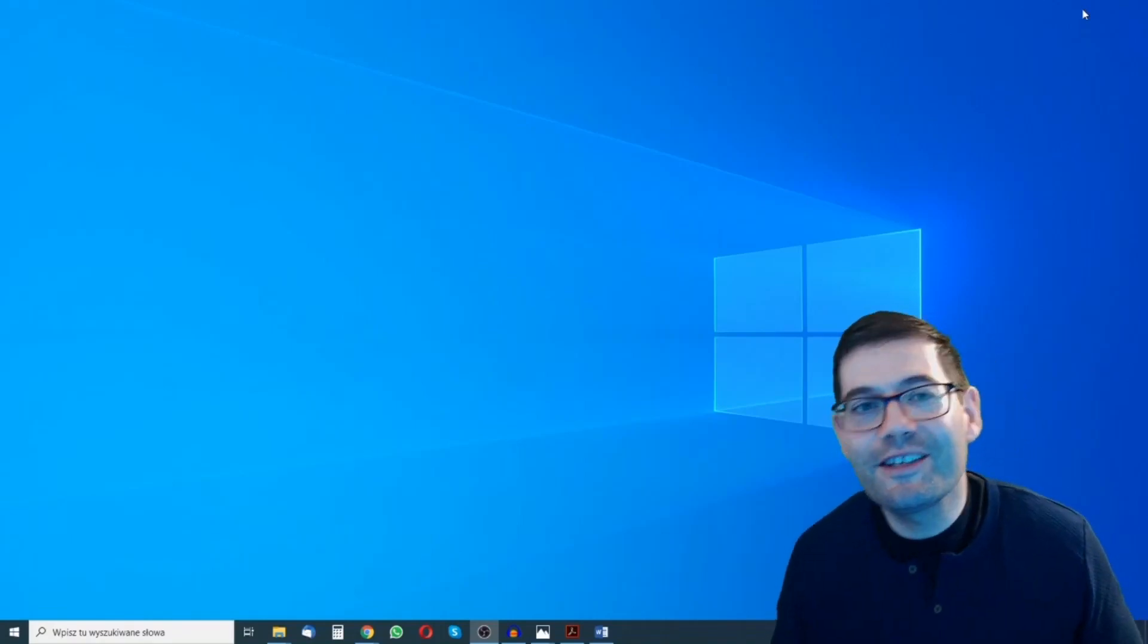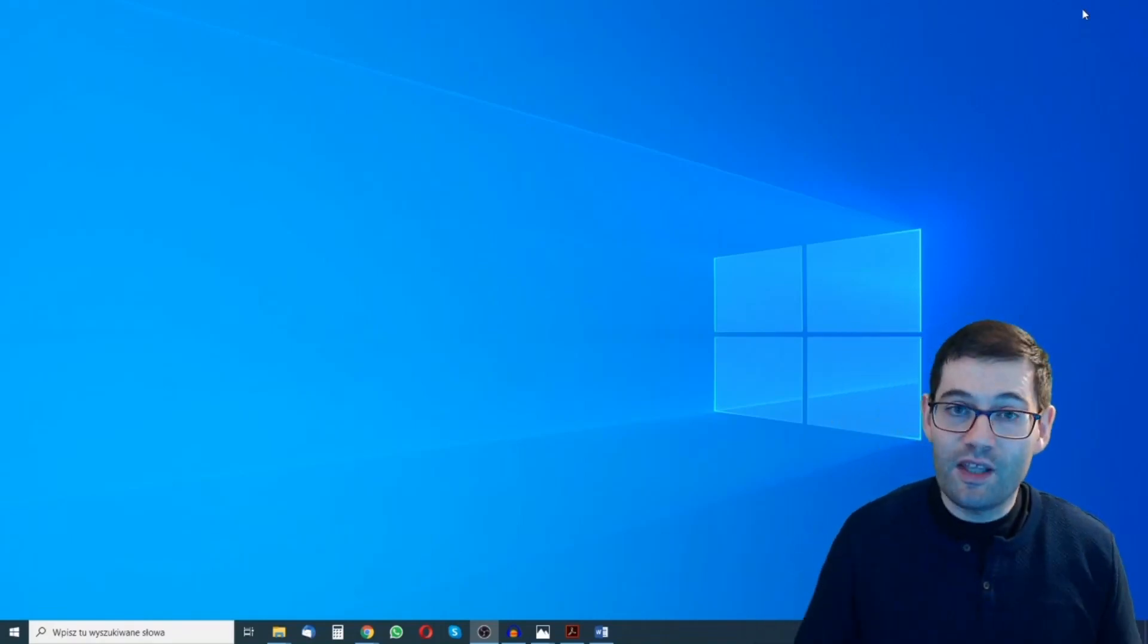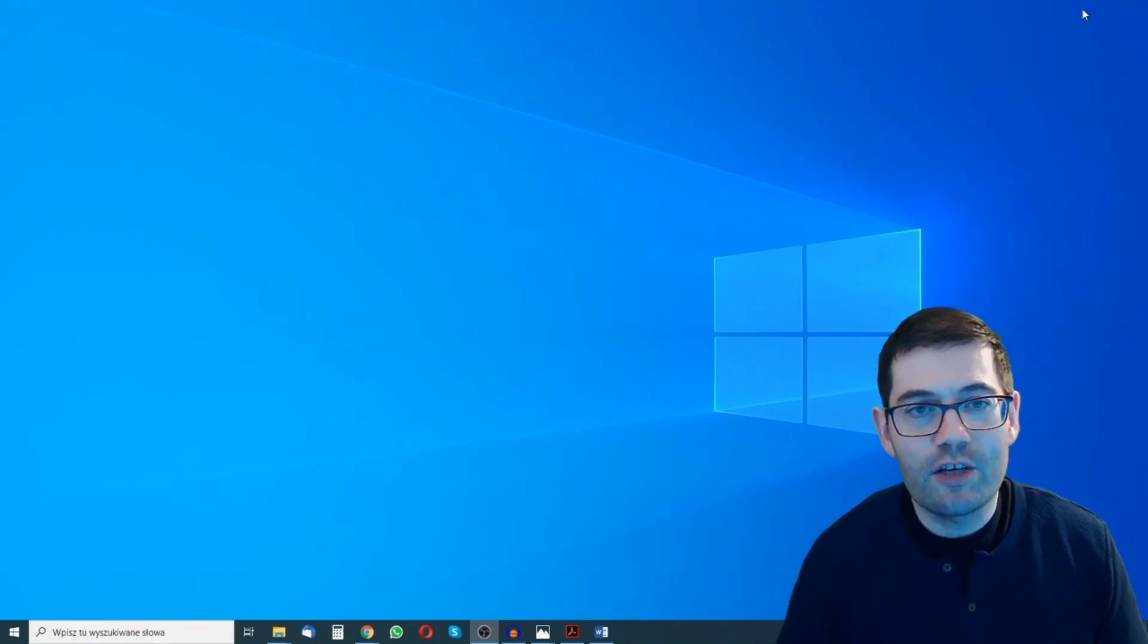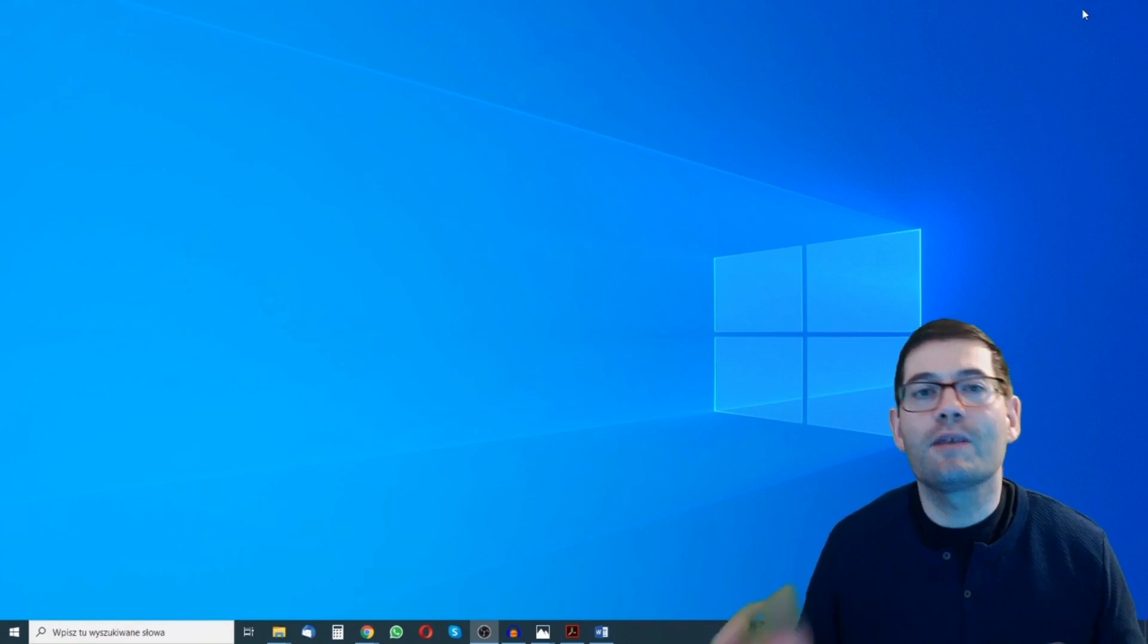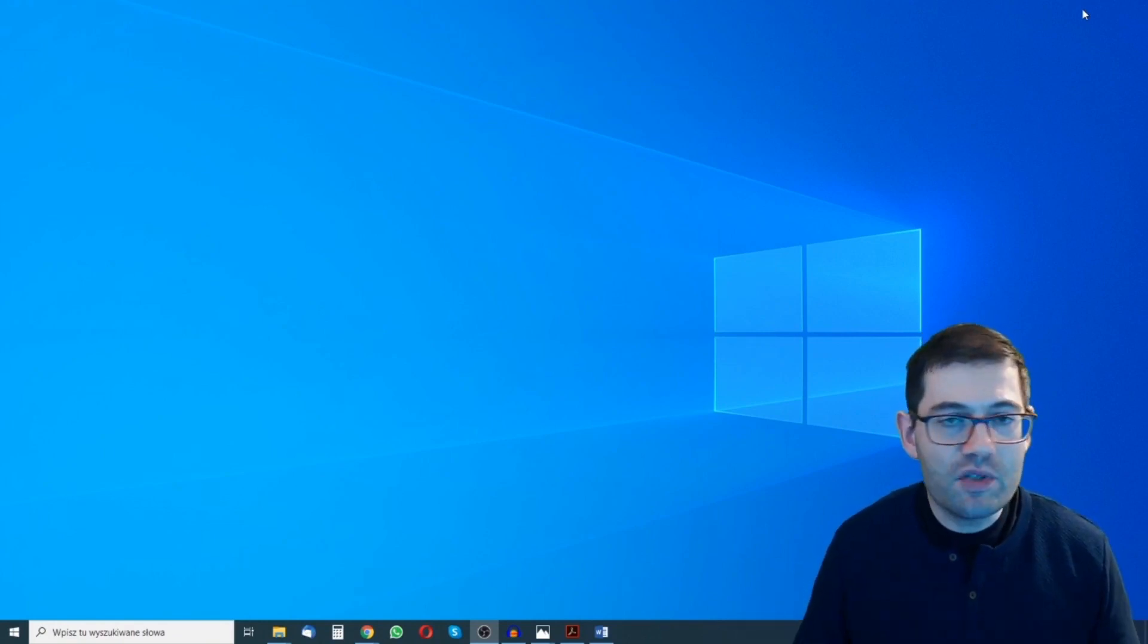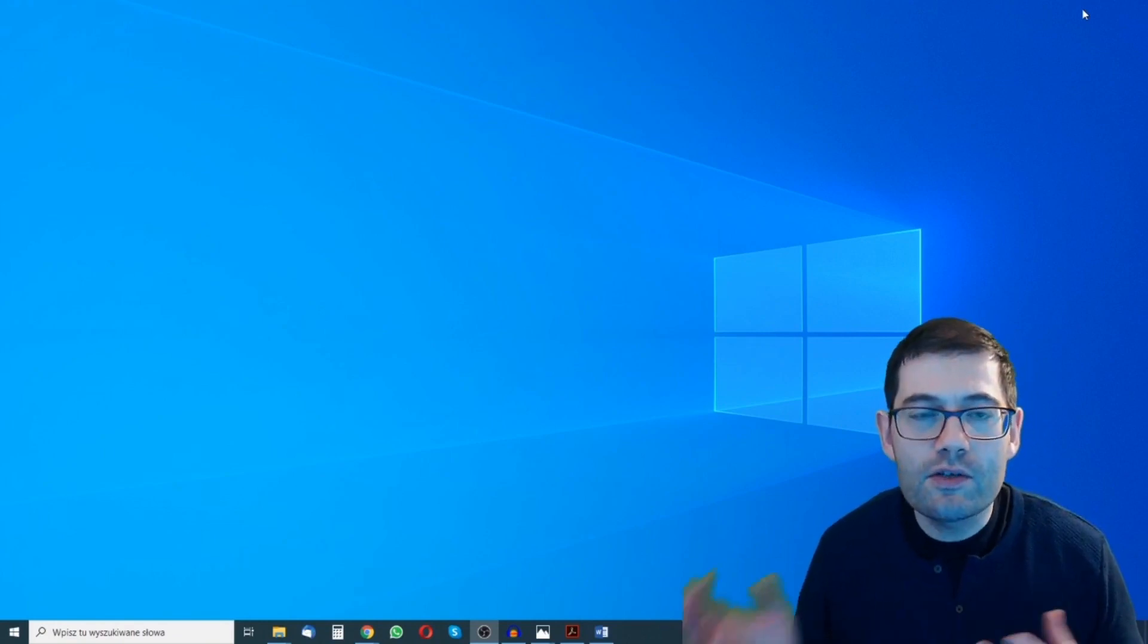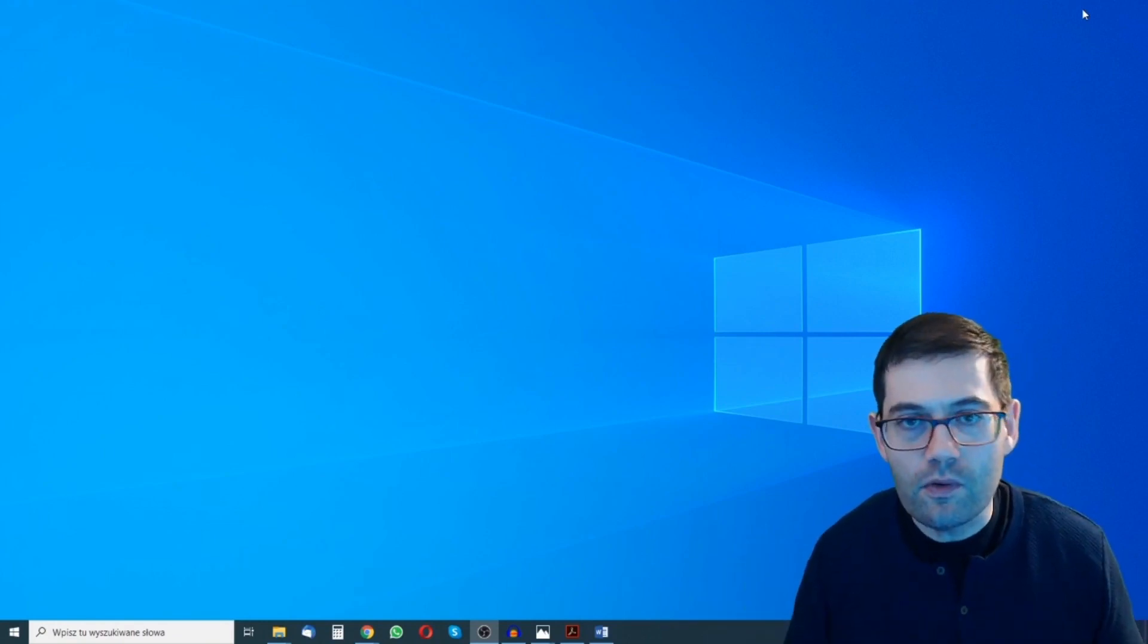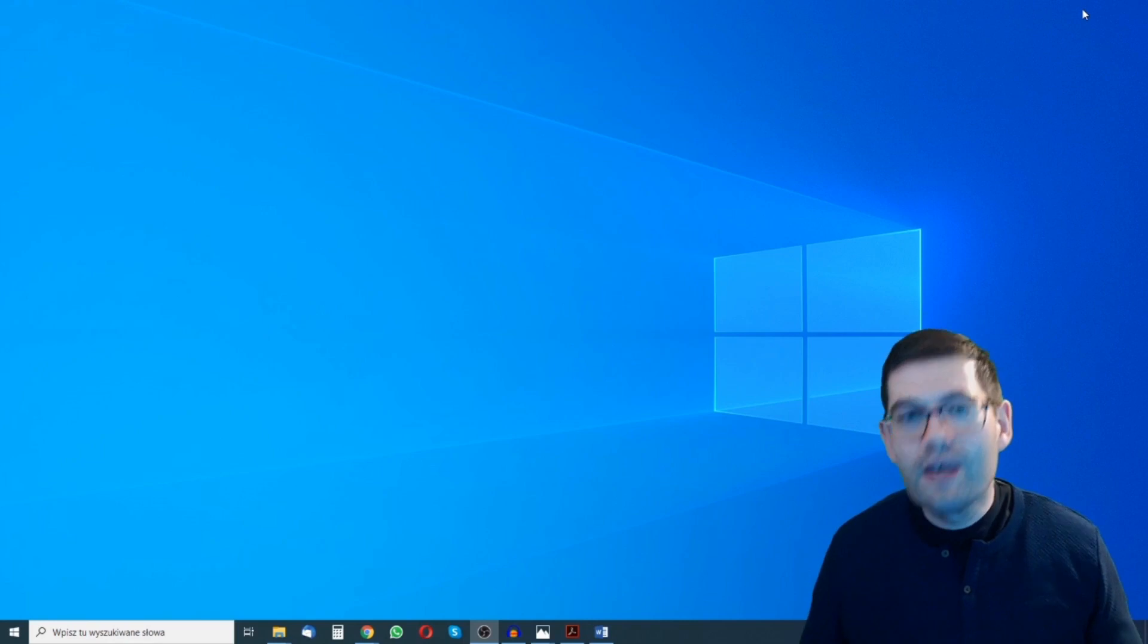Hi my name is Simon and welcome to another video where I'm going to share with you some hints and tips of using OBS if you're teaching online using Skype or Zoom.